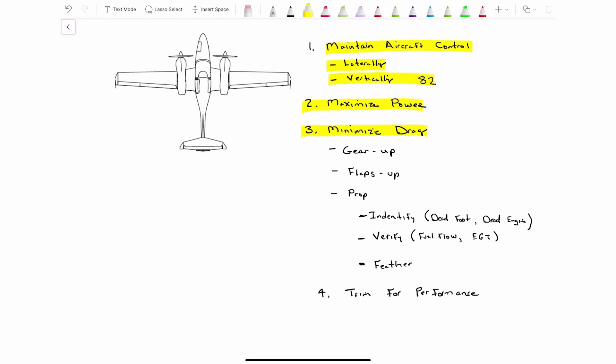Now we need to minimize the drag. Again, we're doing all this before we worry about which engine has failed. We've got to make sure we don't get the cart before the horse here. So we minimize drag by making sure our gear is up. So we go gear up, move over, flaps up. We're just checking them because both those should already be up. And then we're going to go to our prop. So gear up, flaps up, prop, and then we're going to go through identify, verify, feather.